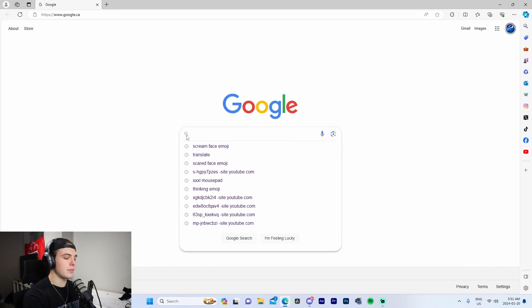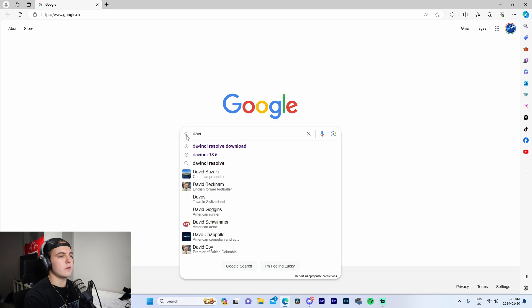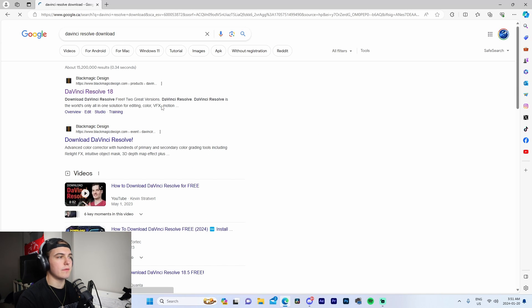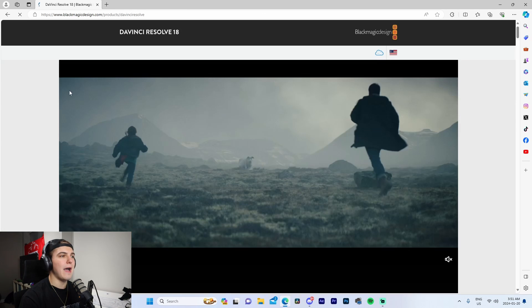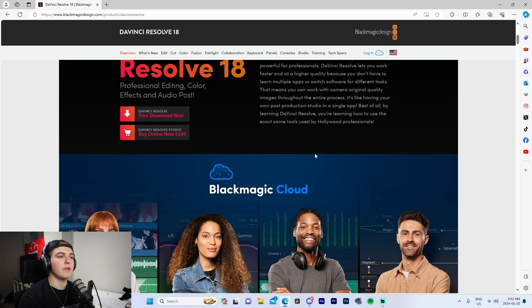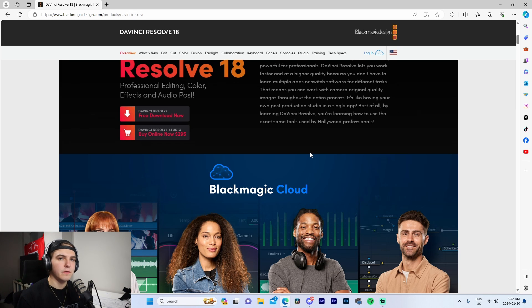The first step of the subtitling process is to navigate to the DaVinci Resolve download page if you don't have it installed already. I have it linked down below in the description if you want to check that out, and I'll see you once I boot up DaVinci Resolve.